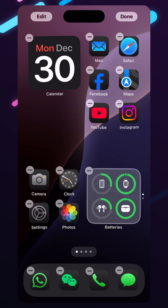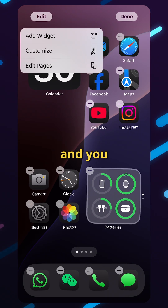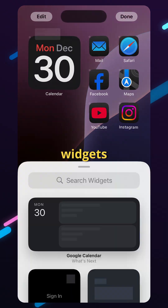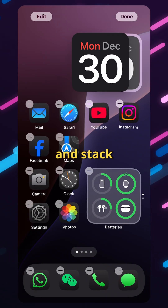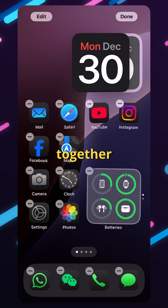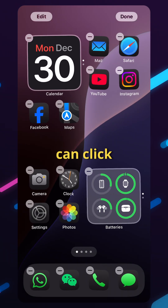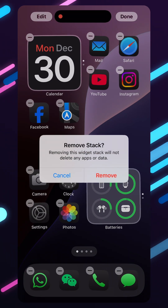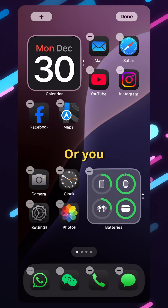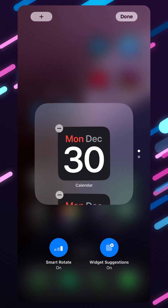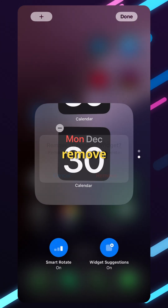You can also go to the edit page on the top left, click on edit, and add widgets that way. You can drag and stack widgets together, and if you don't like a widget, you can click on it and remove the whole stack, or click on the stack to see which widget you don't like and just remove that one.